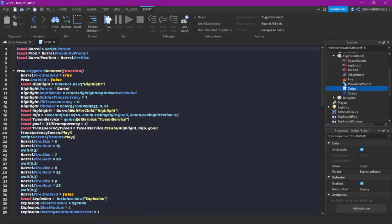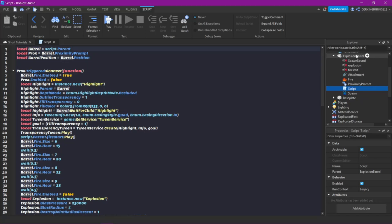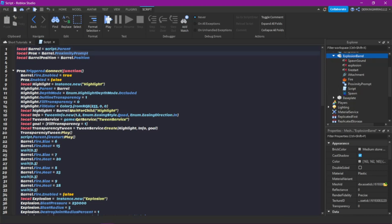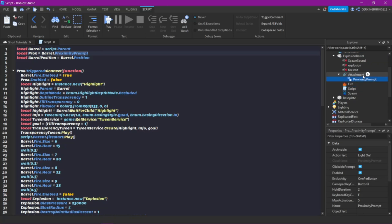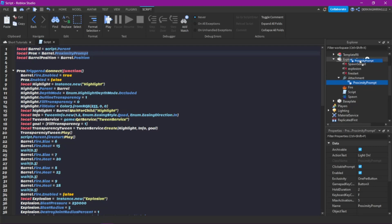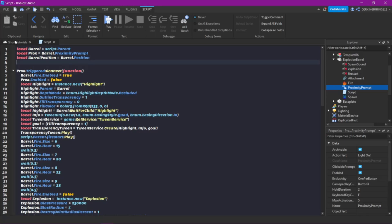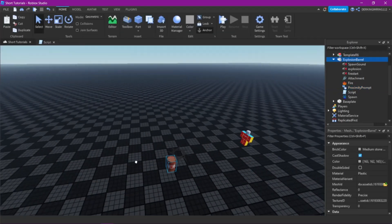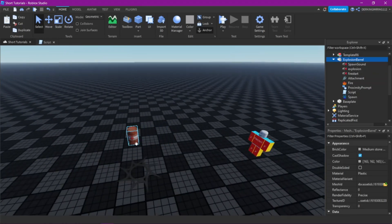Let's go into the script now. These are just some variables. The barrel is the script's parent — so the model pretty much. Then the proximity prompt: you just need to change it if your proximity prompt is maybe inside of the attachment. You can drag it in here and do barrel.attachment.proximityPrompt. And here we just get the position of the barrel, wherever it is on the map — we need that for later.